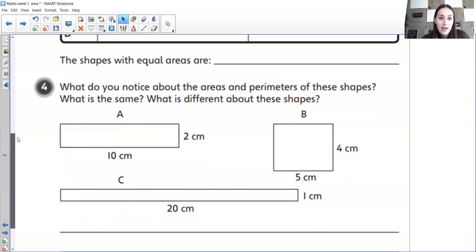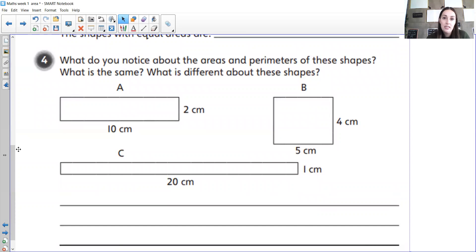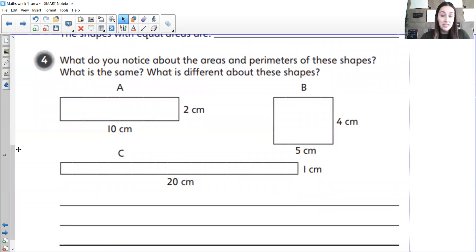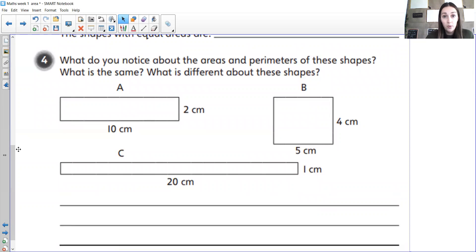Last one then: what did we notice about the areas and perimeters of these shapes? They all had the same area — an area of 20 centimetres squared — and then they all had different perimeters. A had a perimeter of 24 centimetres, B had a perimeter of 18 centimetres, and C had a really long perimeter of 42 centimetres. Well done for today — I hope you got all those right. Take a picture of your work and send it on to Portfolio so I can see what you've done. Well done, and I'll see you tomorrow. Bye!